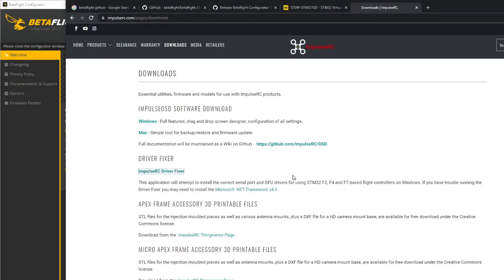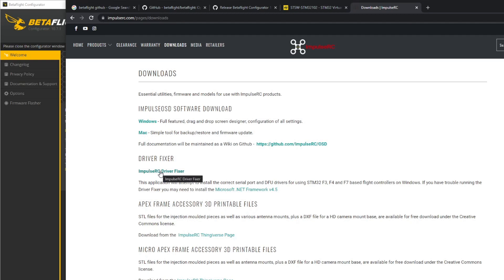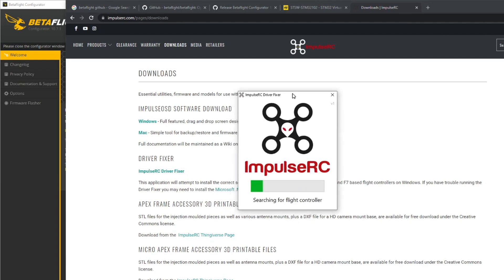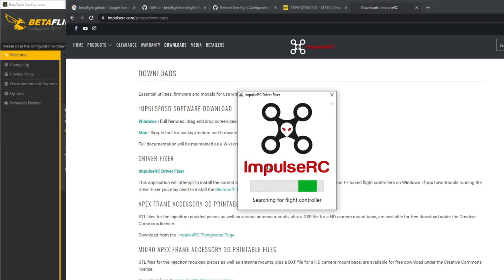This Impulse RC driver fixer is very useful if you can't connect to Betaflight or if you can't connect to the bootloader of your flight controller, or if you have updated your flight controller to a newer version - you'd need to run this as well. When you've downloaded this, it just downloads an executable file which you will just fire up and it will say searching for a flight controller. You plug in your flight controller, it'll do its thing and then you should be okay to go.